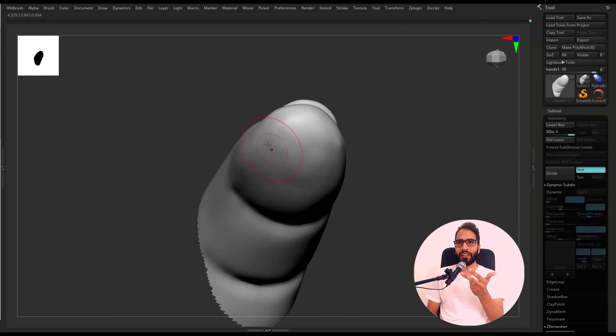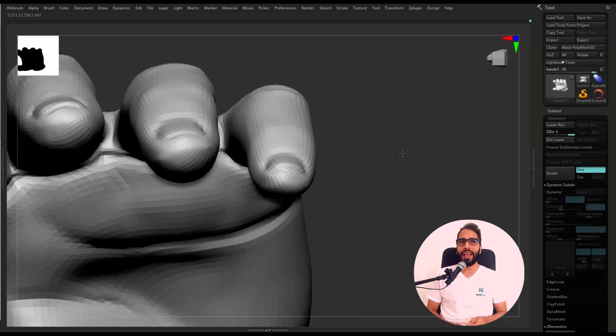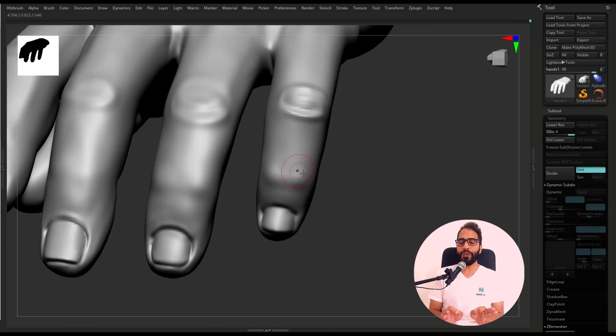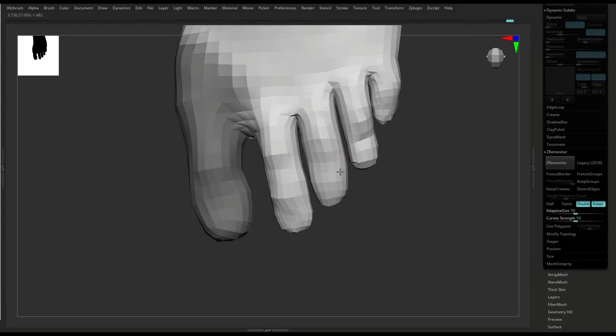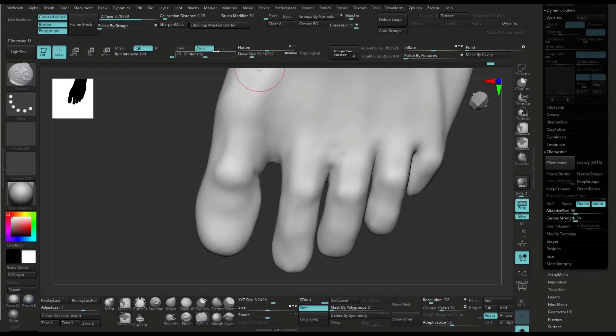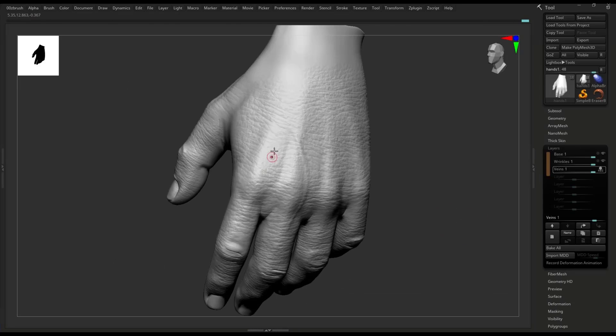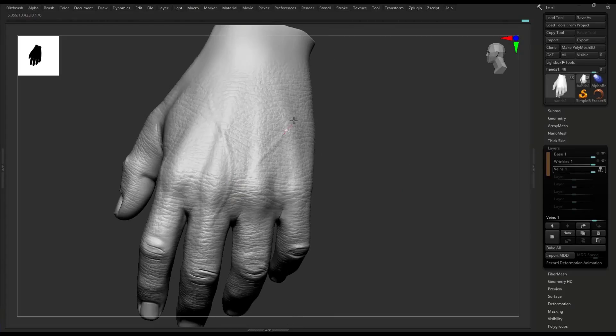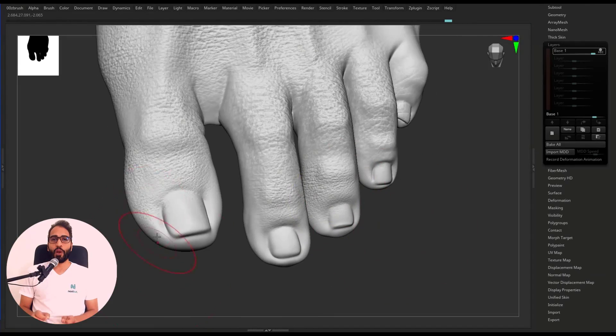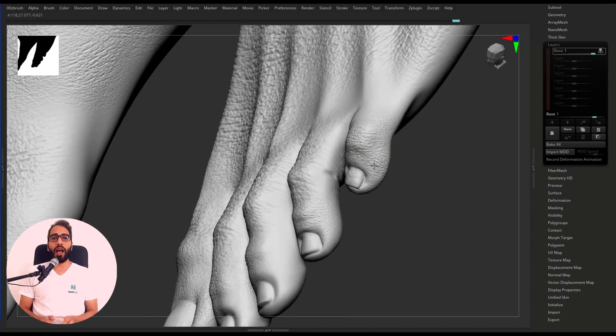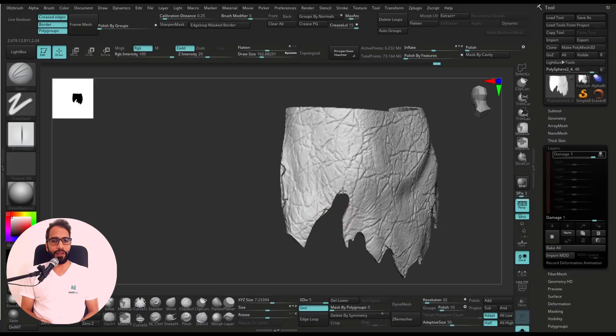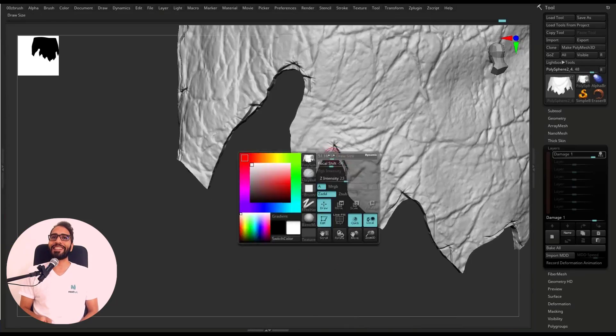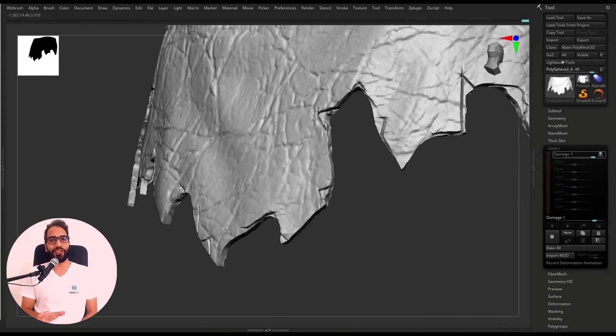...legs, feet, and do all the fine detailing. We will have the high-poly ready for the next steps where we're going to make the texture.